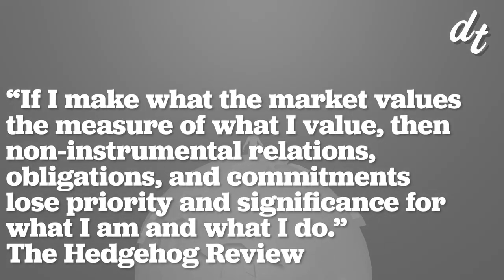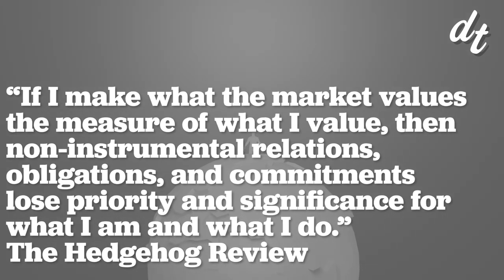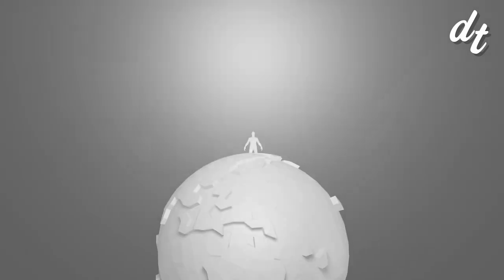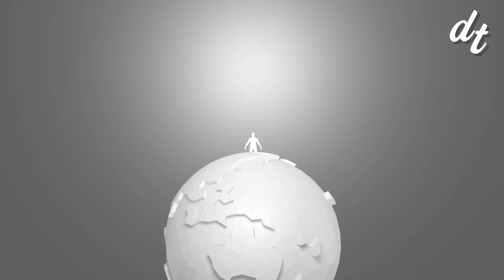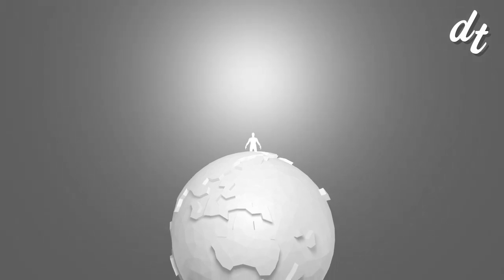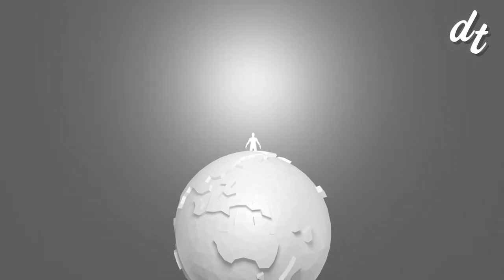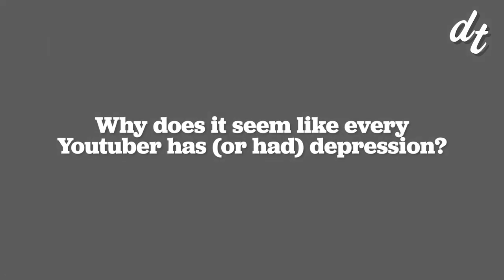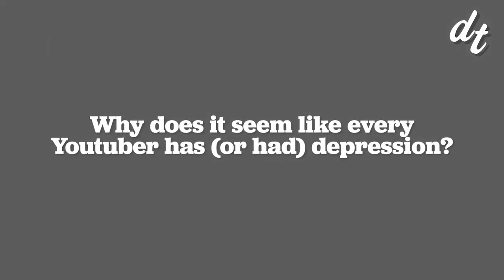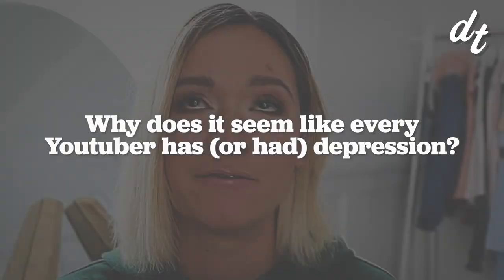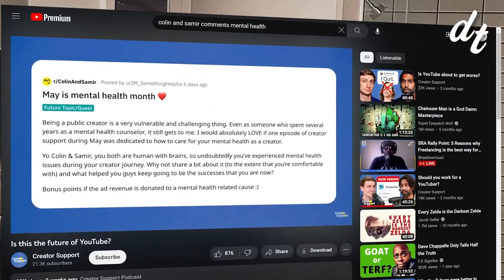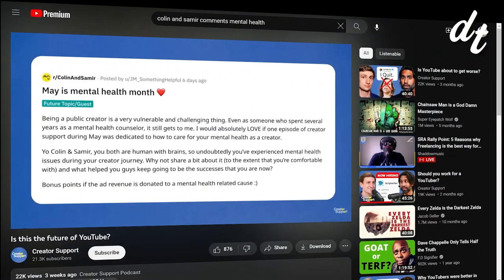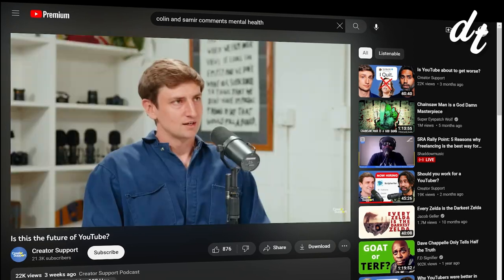We see the effects of this self-commodification and internalization of market values in so many creators. One Reddit poster put into words a question that I've felt for a while: why does it seem like every content creator on the internet has depression? As a profession for creatives, some amount of mental instability is built in.